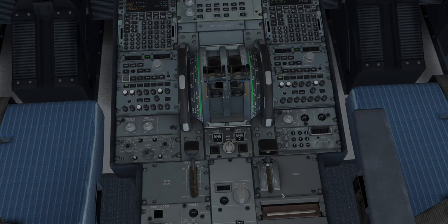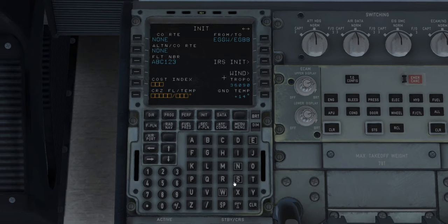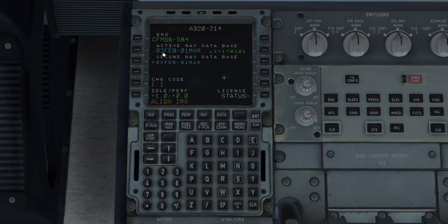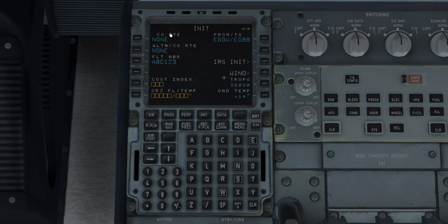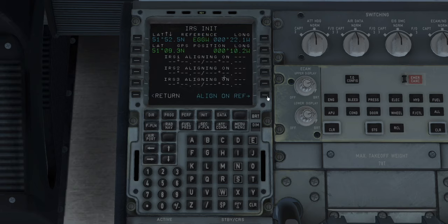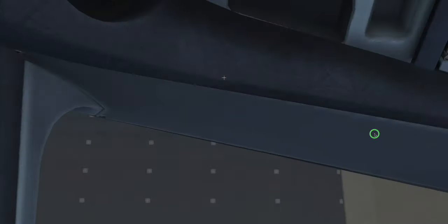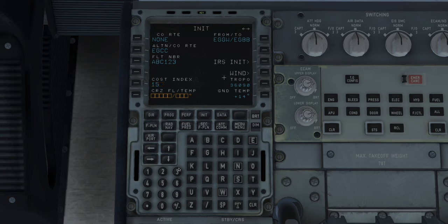Now we start to dive into the FMGC — the box, the McD. The data would come from our flight paperwork. The first thing is we confirm the data, then press INIT. Put the FROM/TO in, which is already done, and flight number. Let's put Manchester as an alternate. Modern aircraft actually auto-align the IRS, but this one's a bit older, so we can just align from there. Now it finishes off the alignment — it's been flashing away indicating it's aligning. Cost index — let's say 15. Flight level 150.